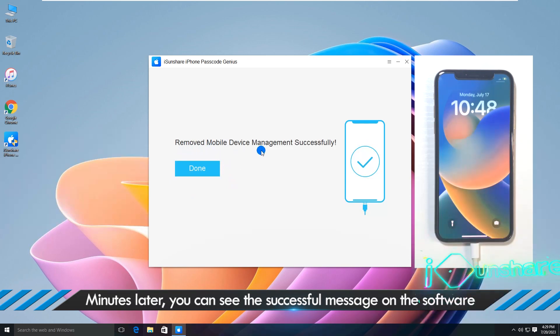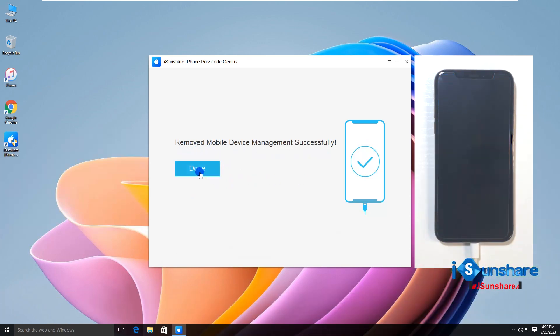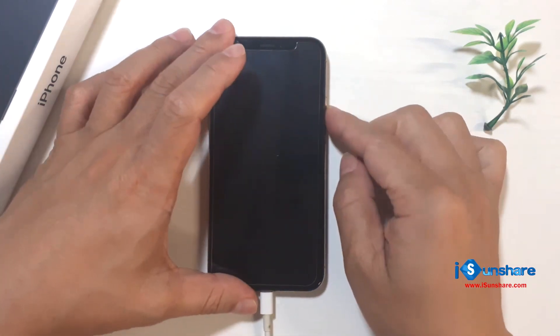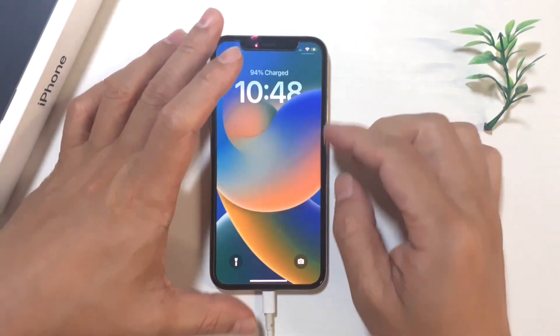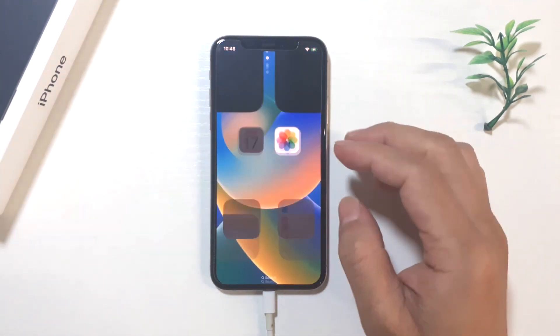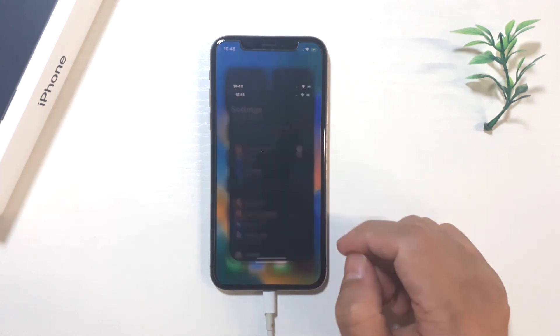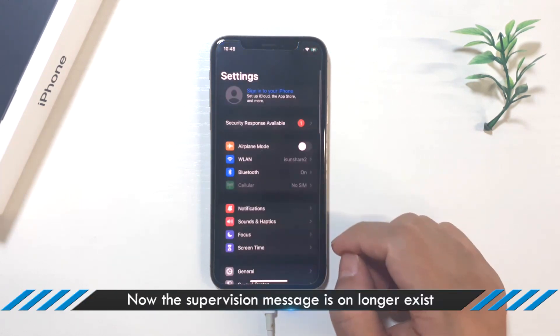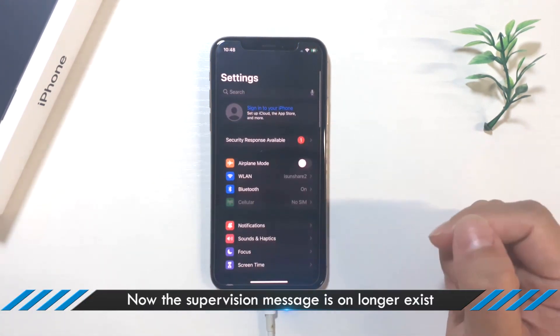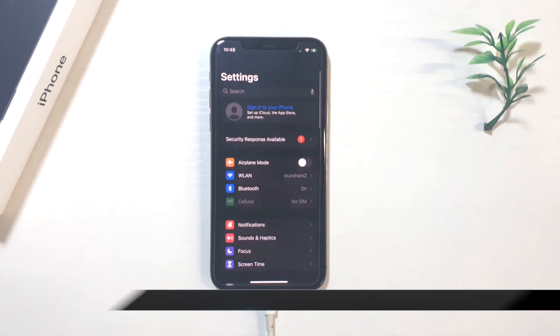You did a great job. Congratulations! See, the supervision message disappears. That's all for the video. Bye for now.